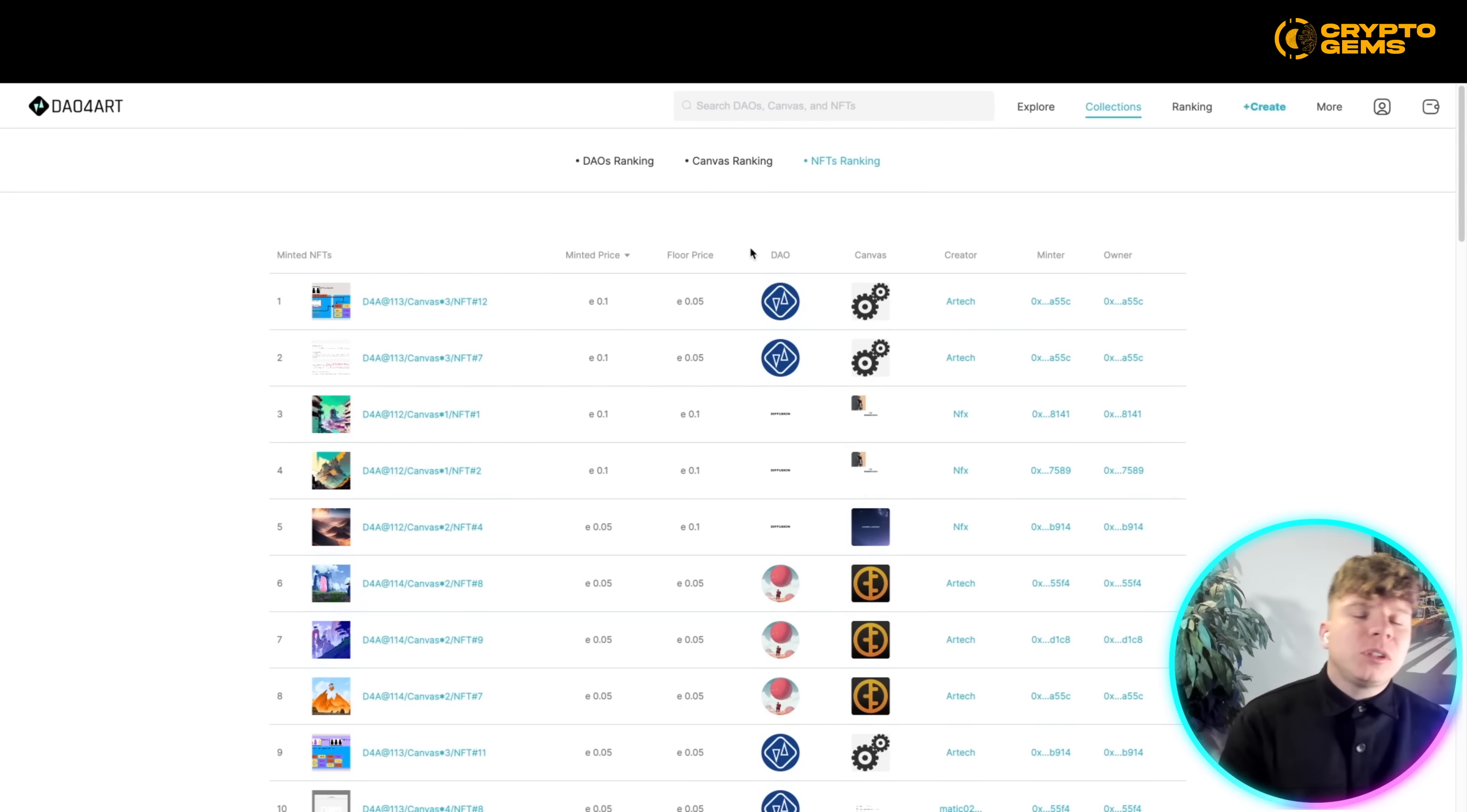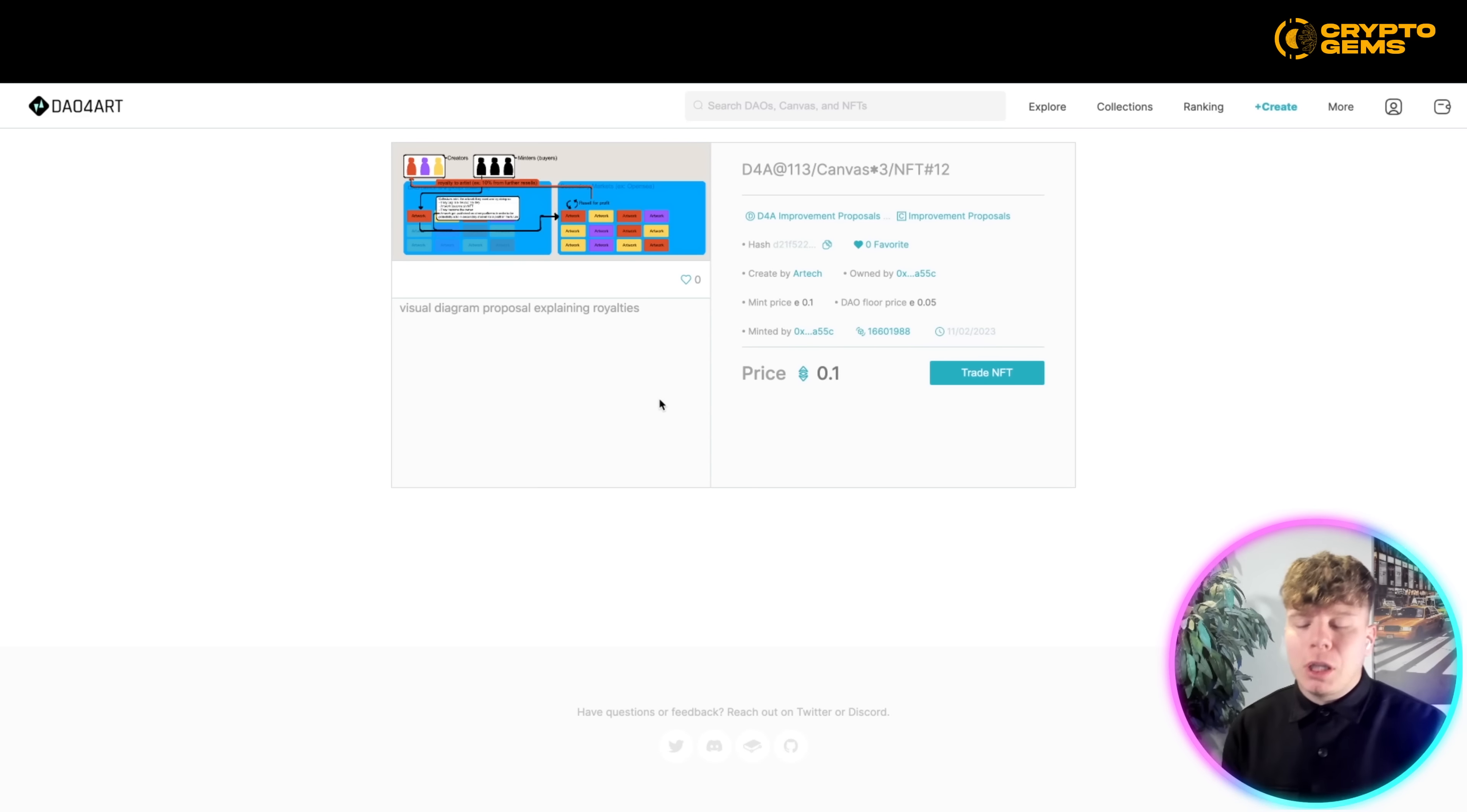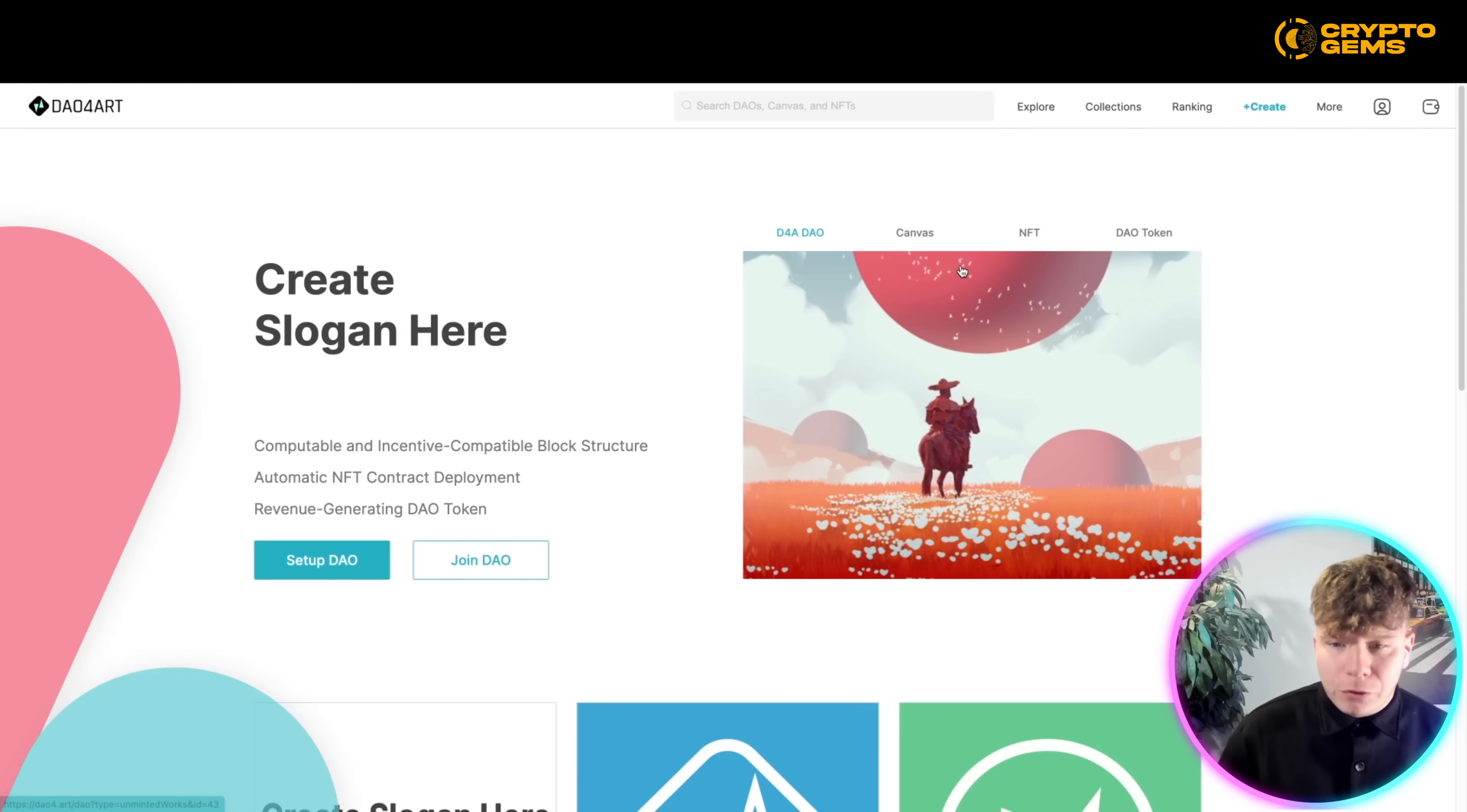You can get in direct touch with the content creators. So clicking on any of these NFTs, you can actually get a direct contact to them and you could get exposure to the collection on further growth. Guys, this is why it's such a different league at dao4.art to what we've seen before.